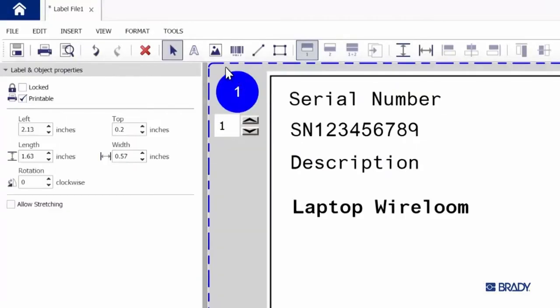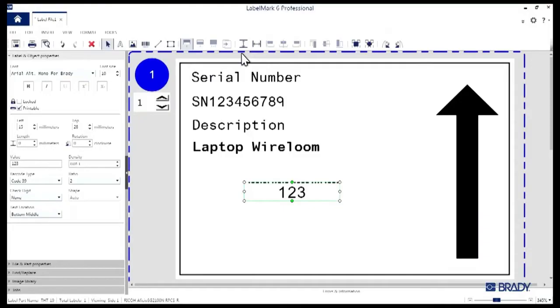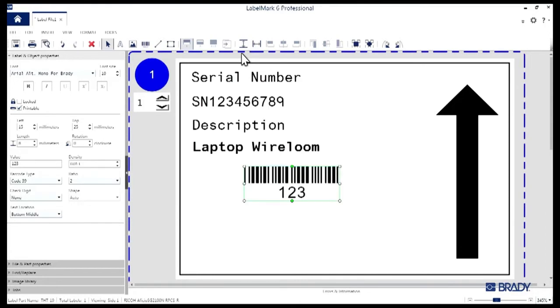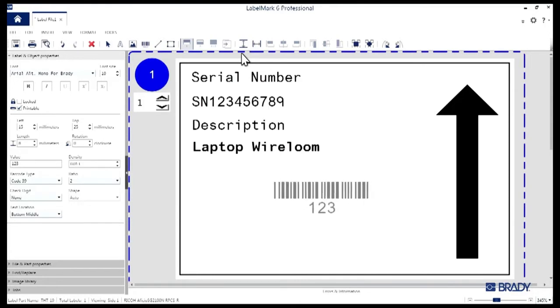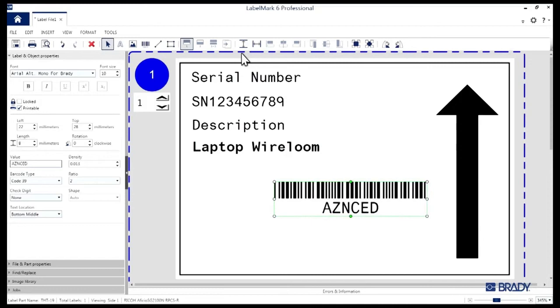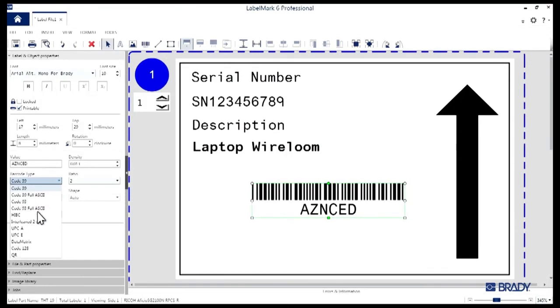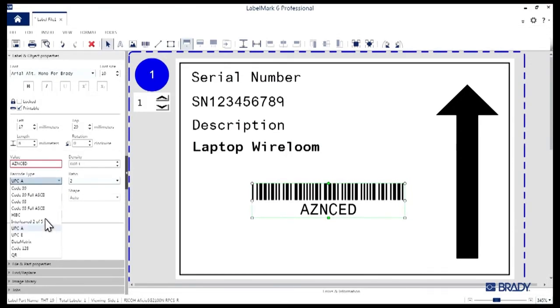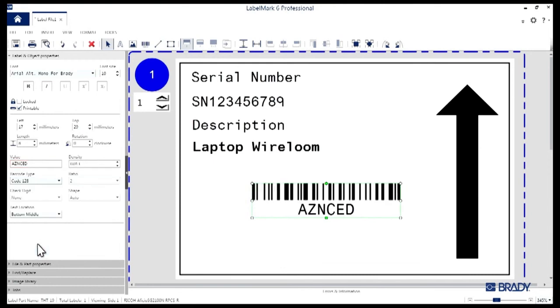Now we're going to jump up into the toolbar one more time and select the Barcode tool right here. Click on the label again and you'll see a default barcode appear. In the left Properties window, you can adjust the value for it. We'll just add some text here for the time being. You can also change the density of the barcode, the type of barcode, and the size. It's pretty cool.